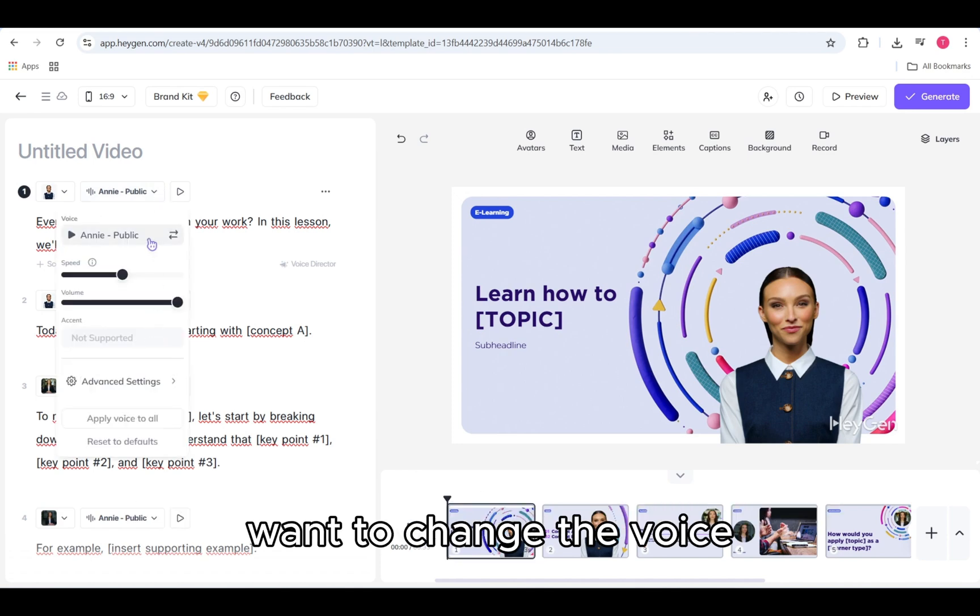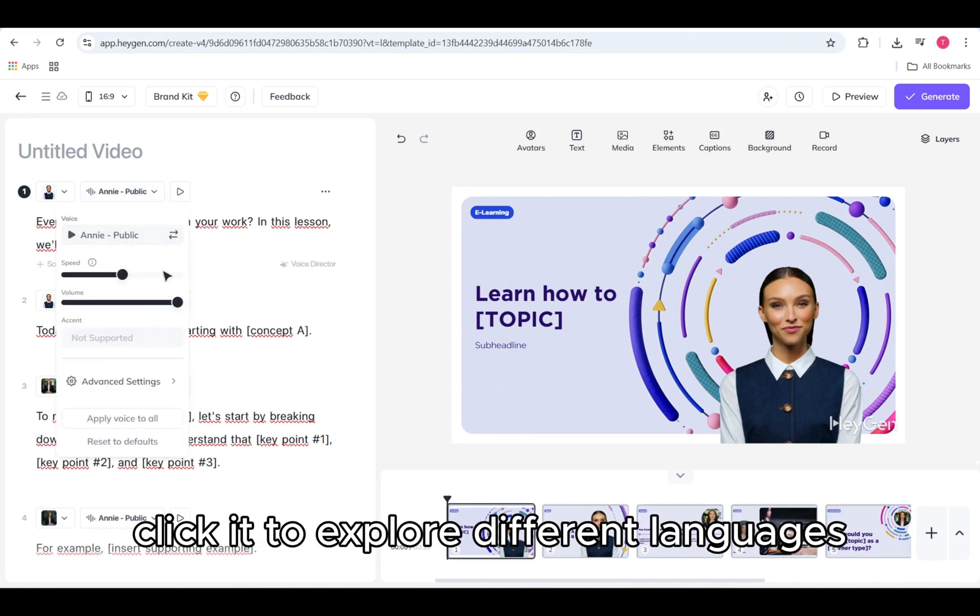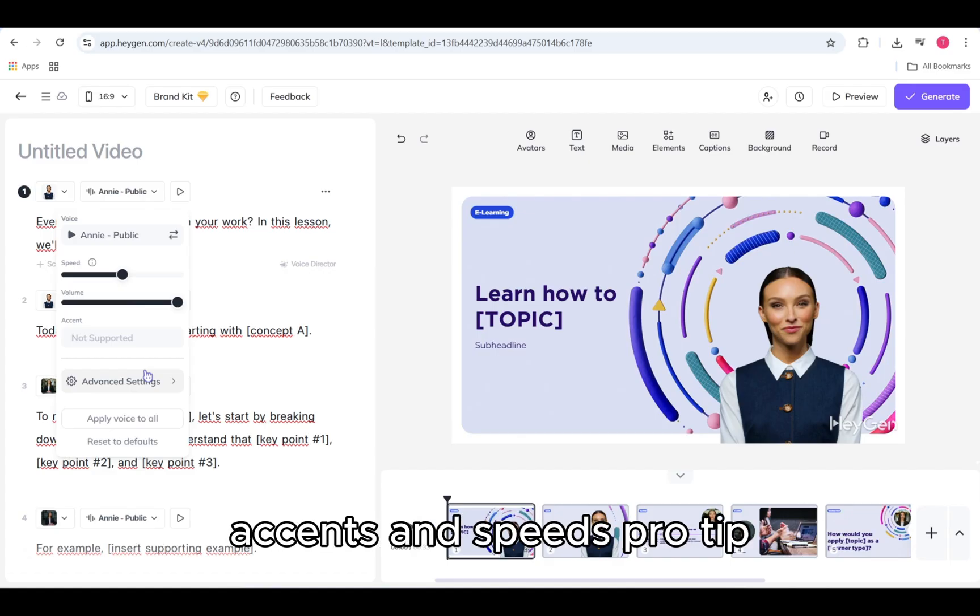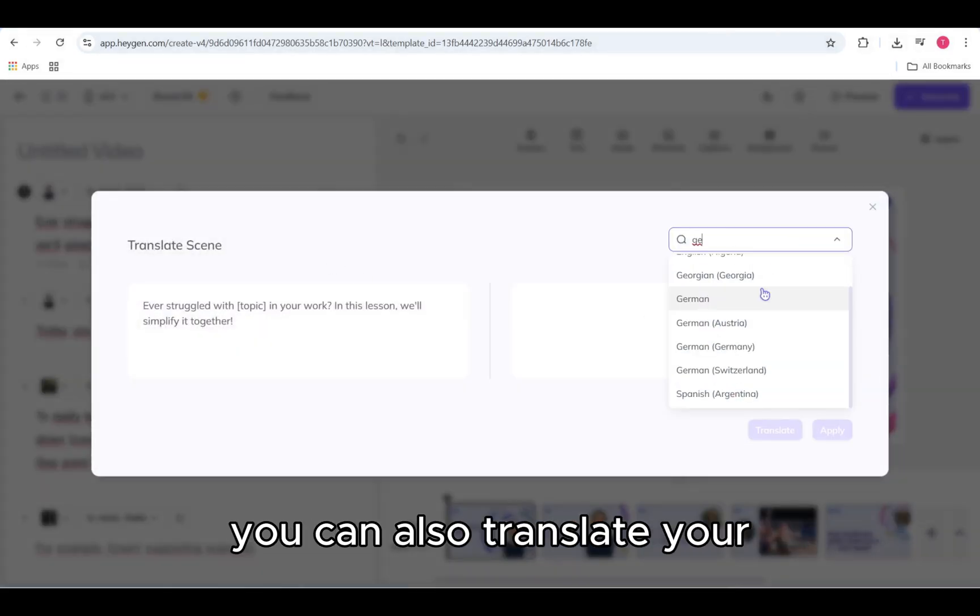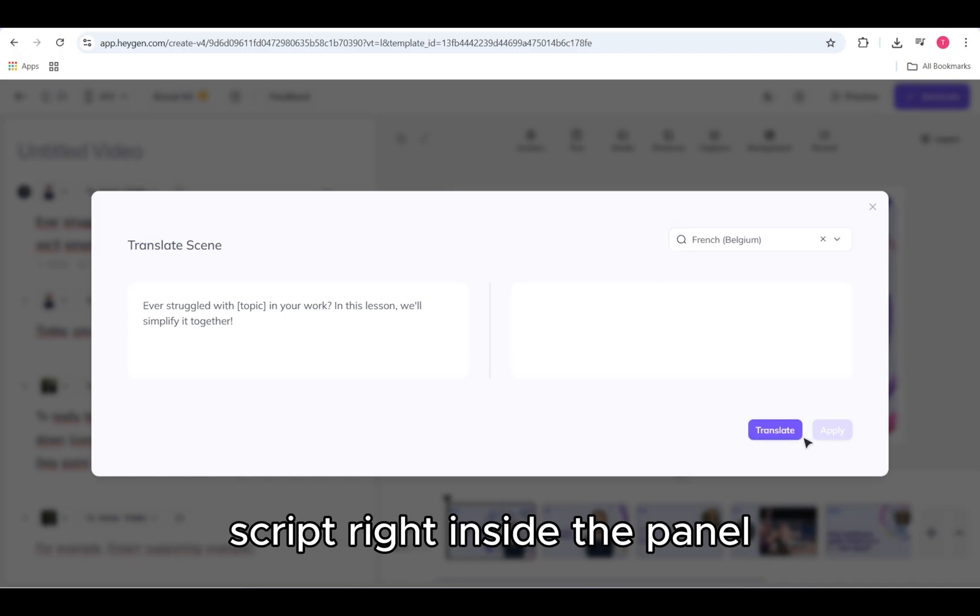Want to change the voice? Click it to explore different languages, accents, and speeds. Pro tip: you can also translate your script right inside the panel. No need to leave the editor.